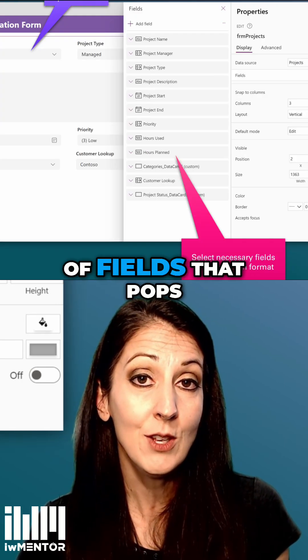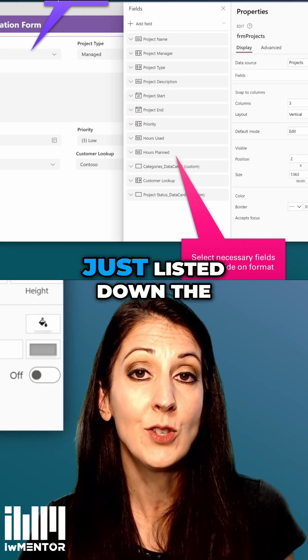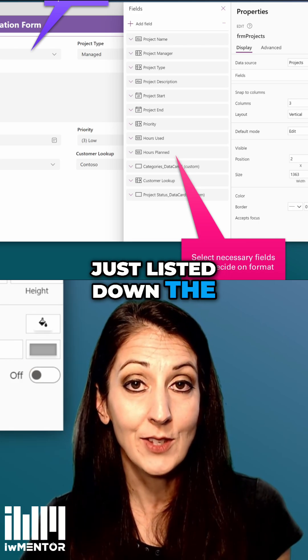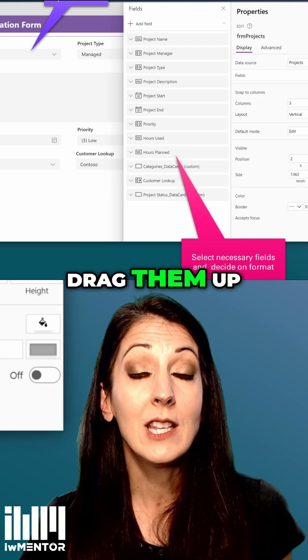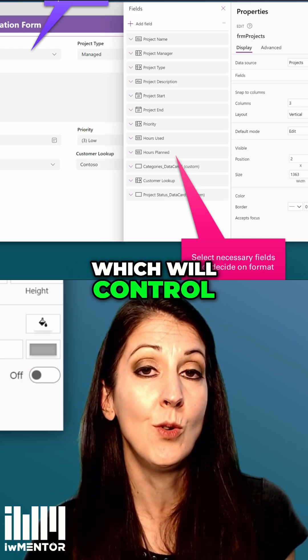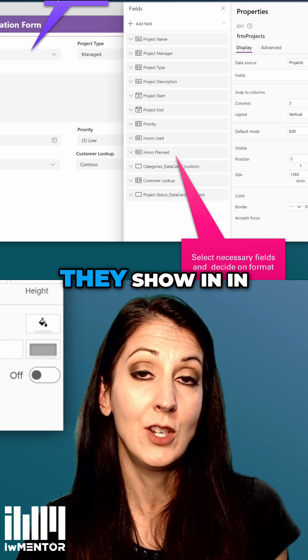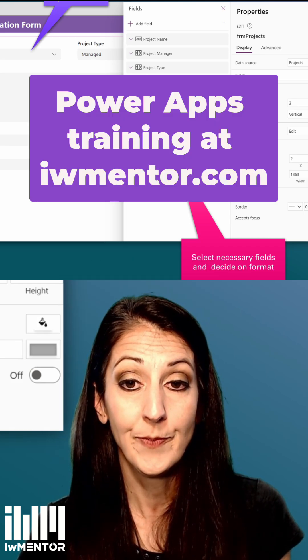Or a little bit easier, you can do it in that list of fields. You'll have a little list of fields that pops out with them all listed down the screen, and you can drag them up and down there, which controls the order they show in on the form control.